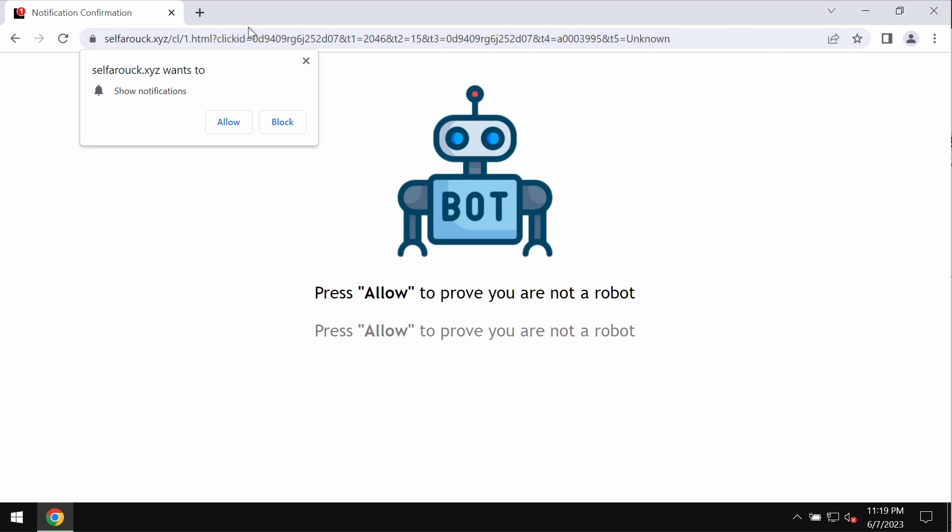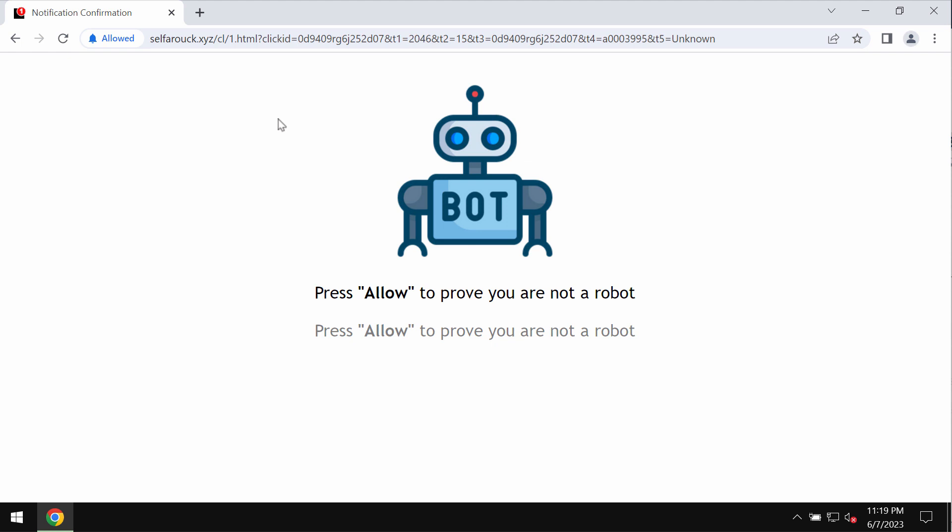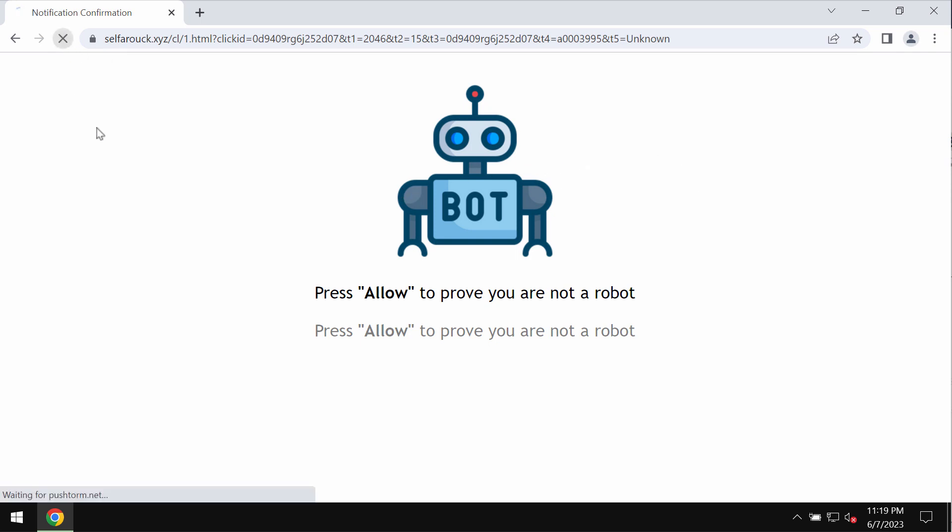to make users click on a special allow button, supposedly to help them prove they are humans and not robots. However, clicking allow is definitely a serious mistake because this would hijack the browser with a lot of intrusive advertisements that would keep attacking the screen in the form of web push notifications.